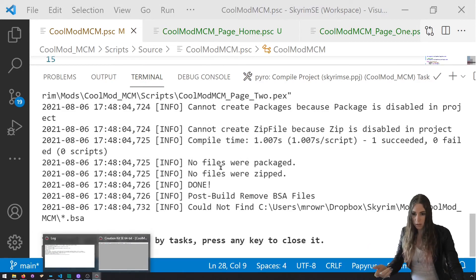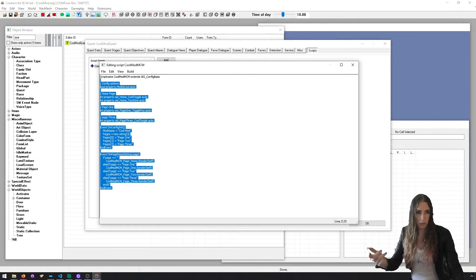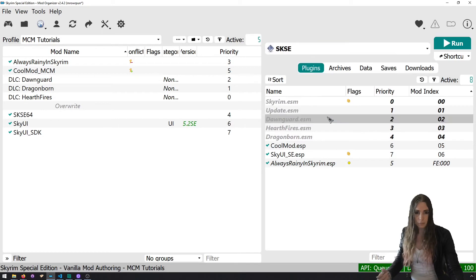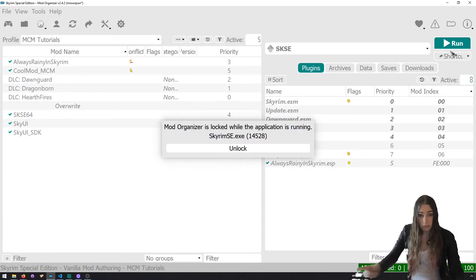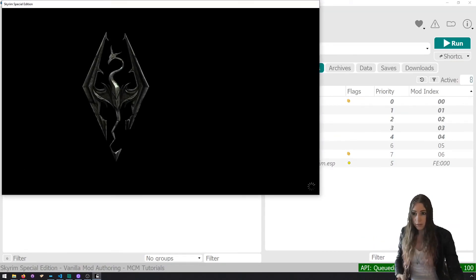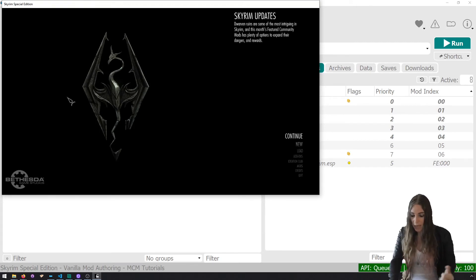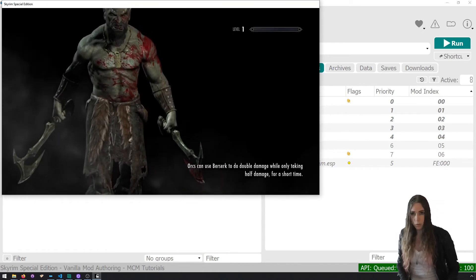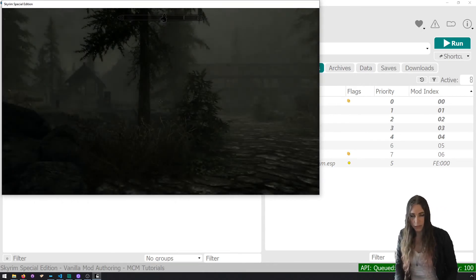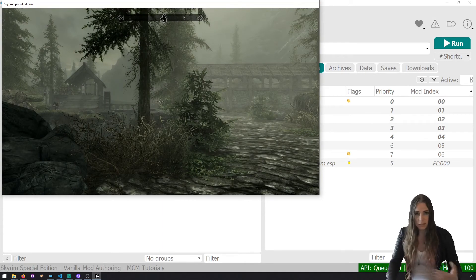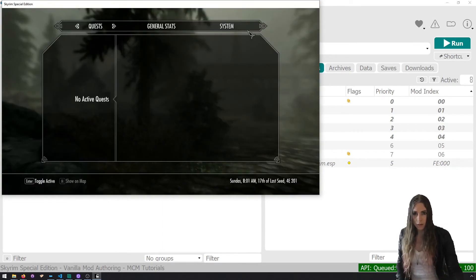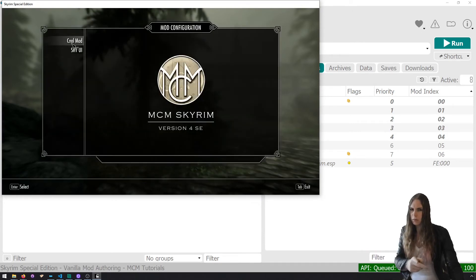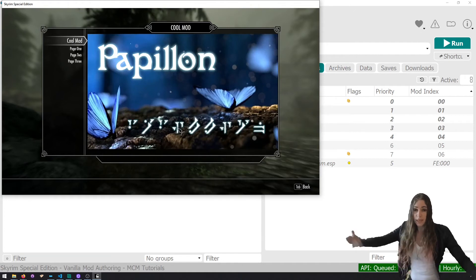I'm going to close Creation Kit and boot up Skyrim to see if it works. I've got my mod enabled. We made it the right size, we said LoadCustomContent, we made sure we unload on the other pages, it's a DDS and it's DXT5. We did all the things — it should work. Mod configuration, I'm going to click on 'cool mod' — fingers crossed. Tada, we got a logo!